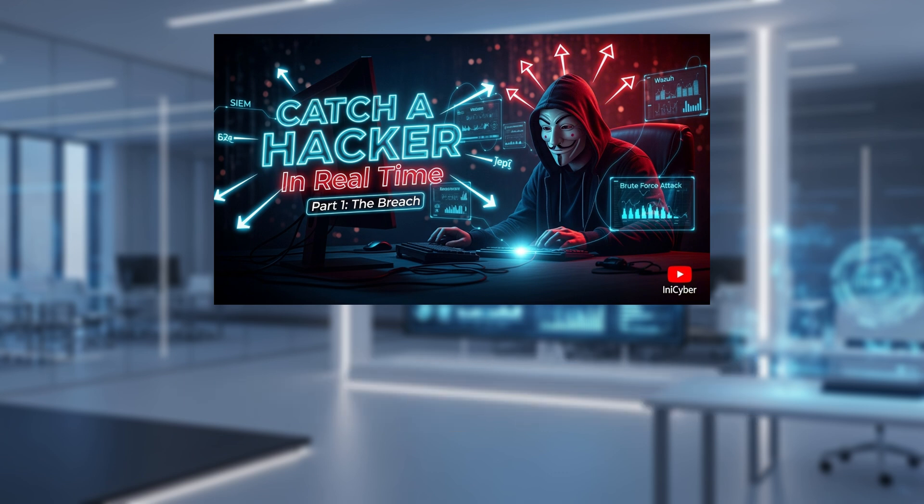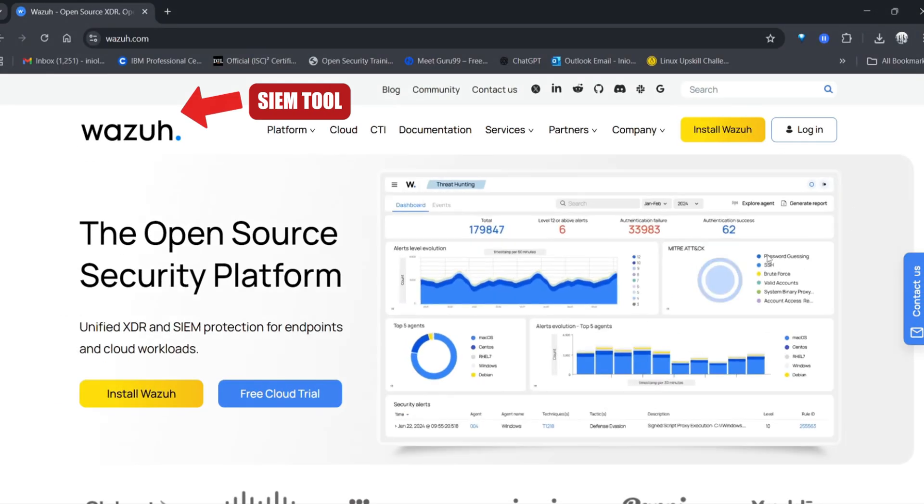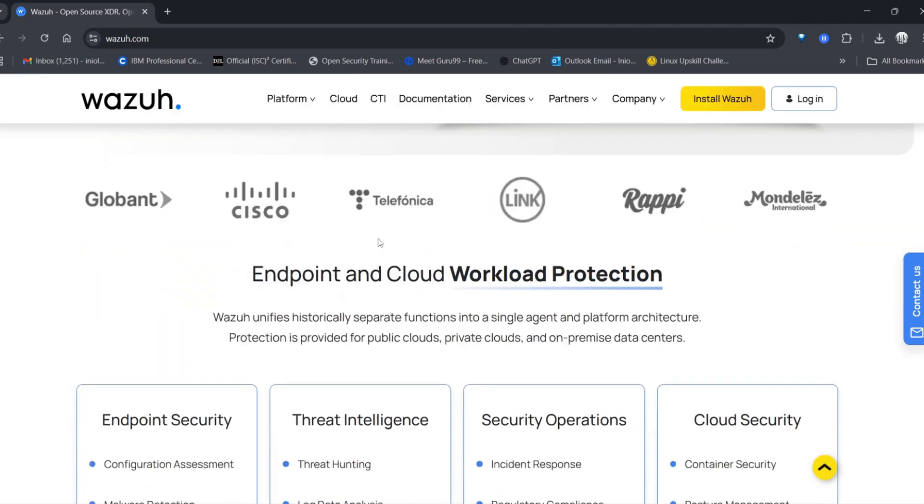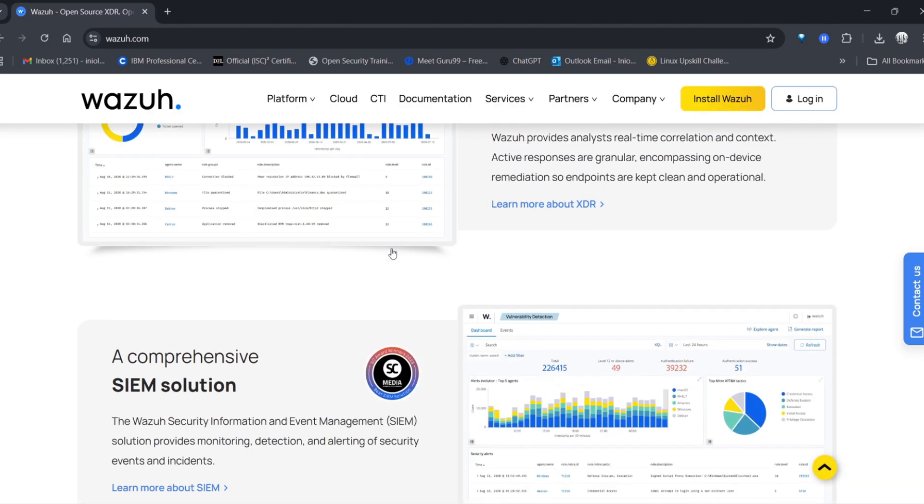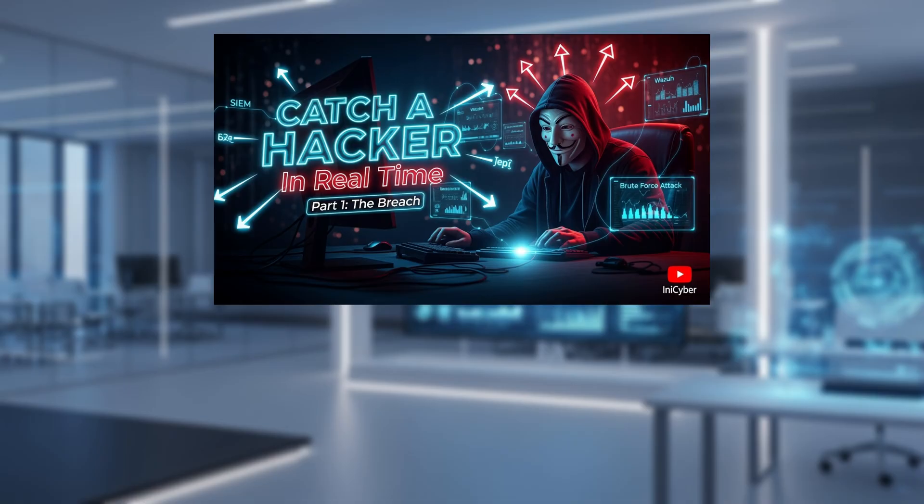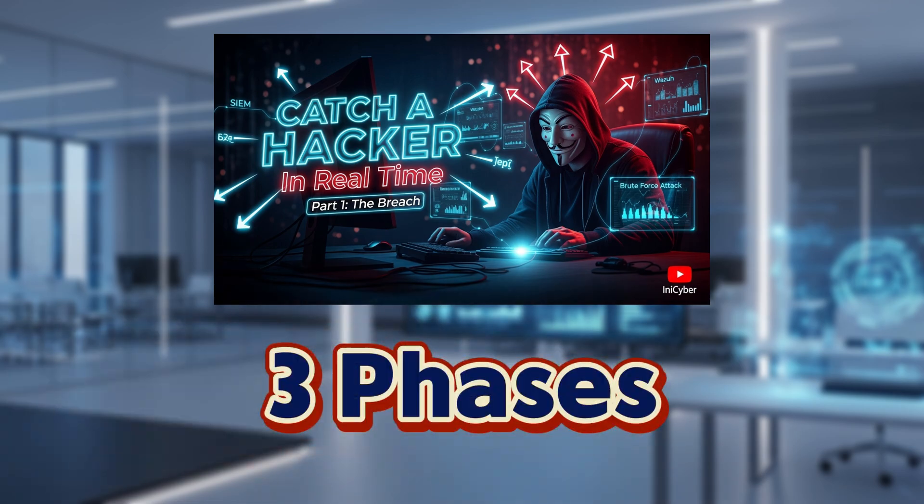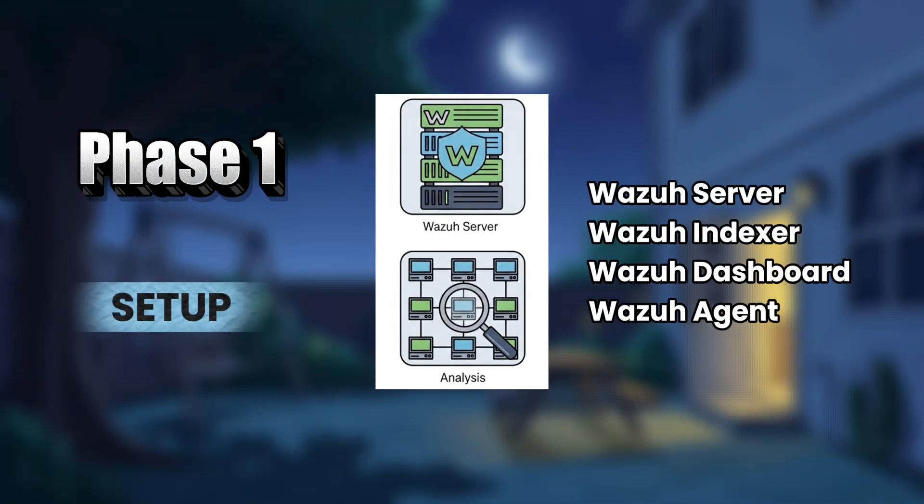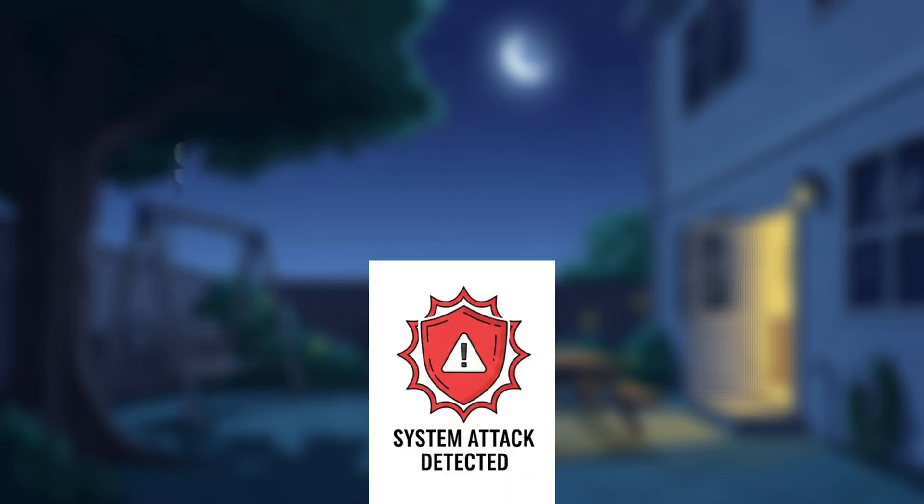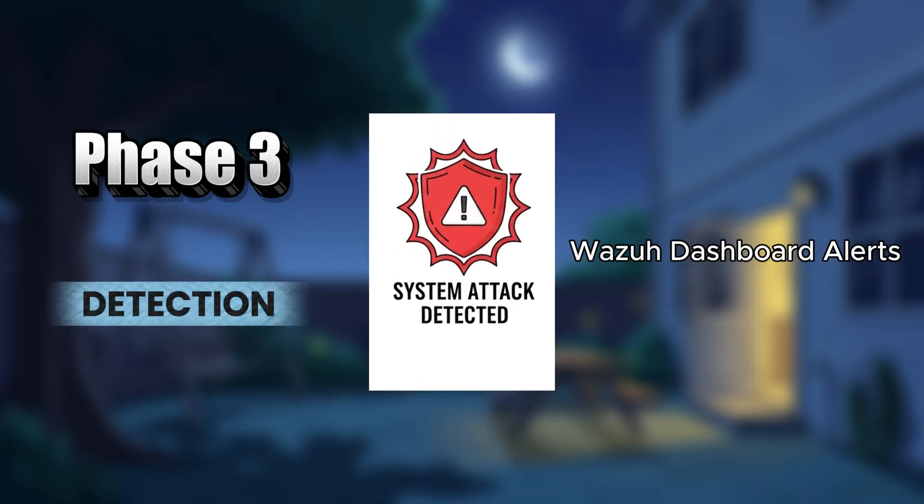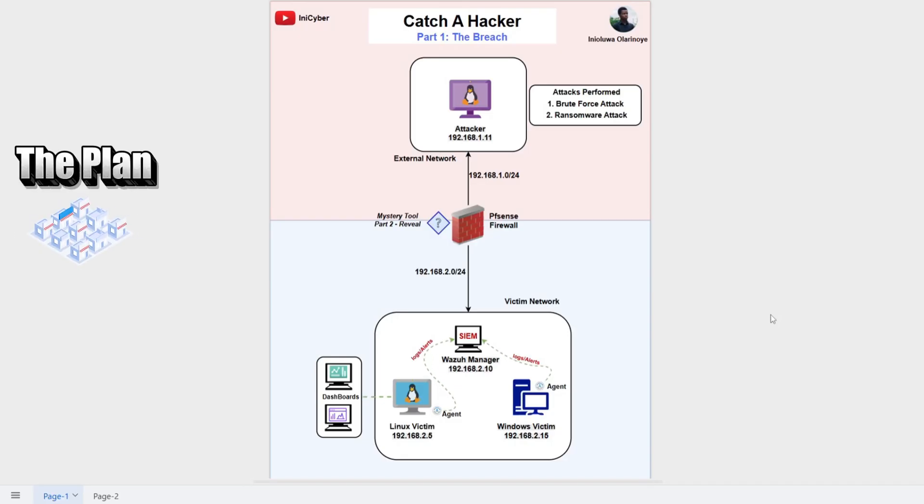And how a SIM tool like Wazoo can help detect suspicious activities in real time. We will go through three phases today: setup, attack, and detection. So here's the plan.